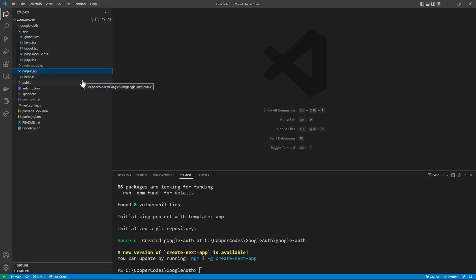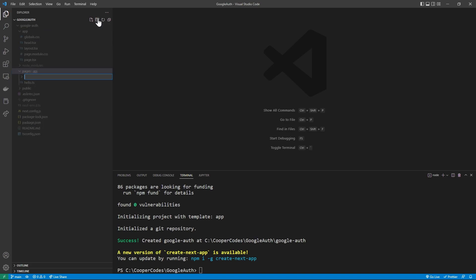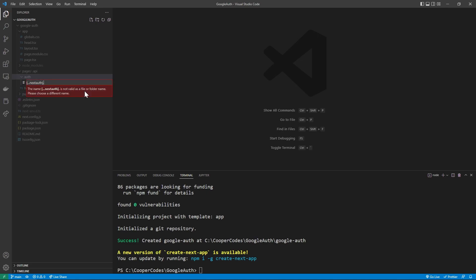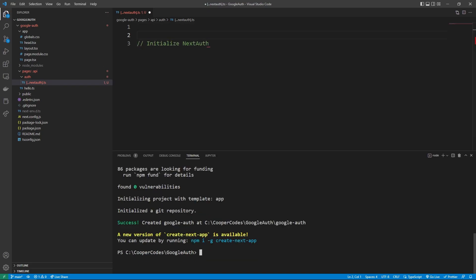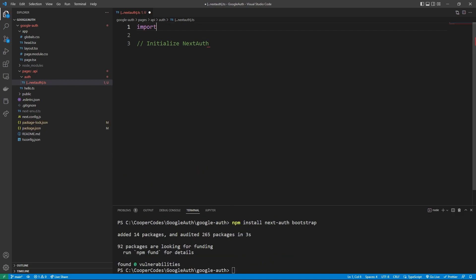We are going to be working in the app directory throughout most of this project, but API routes go inside of pages for now — this is discussed in the NextAuth documentation. NextAuth uses a folder within pages called auth, and within auth we want to make a TypeScript file: [...nextauth].ts. The basic idea is that anything regarding NextAuth in our application is going to be sent to this route. To get access to NextAuth, run npm install next-auth in the terminal — and I'll also install Bootstrap now. Those are the only installs for this project.